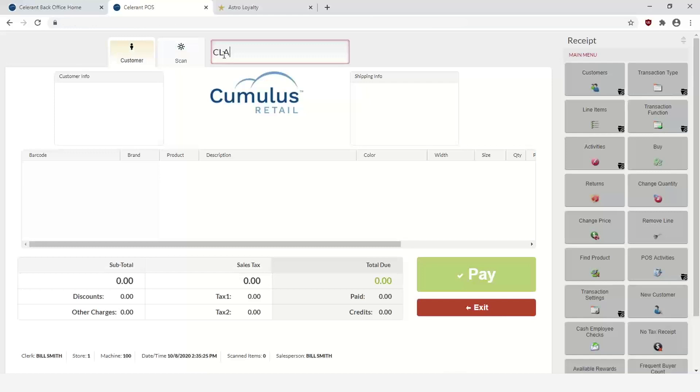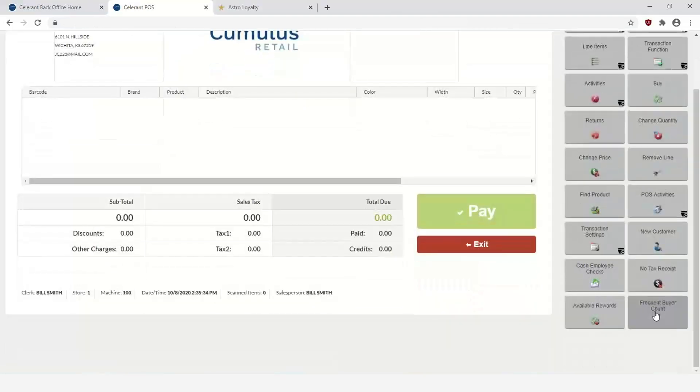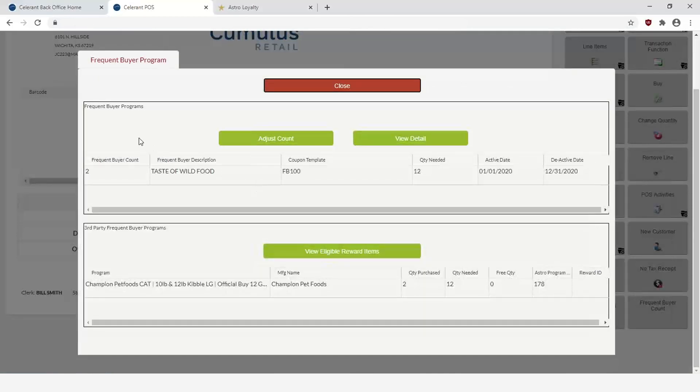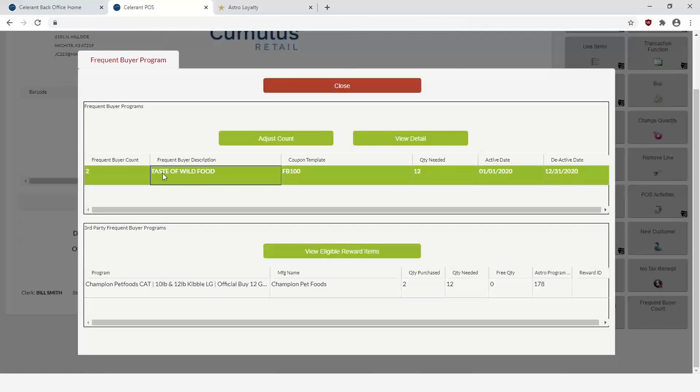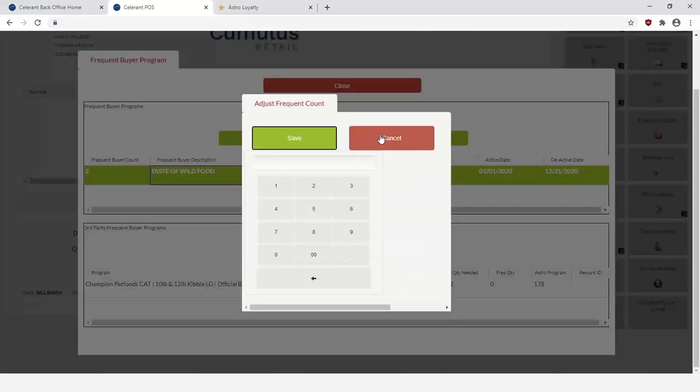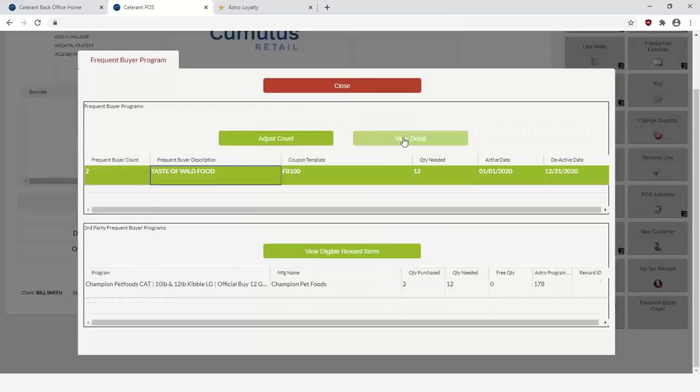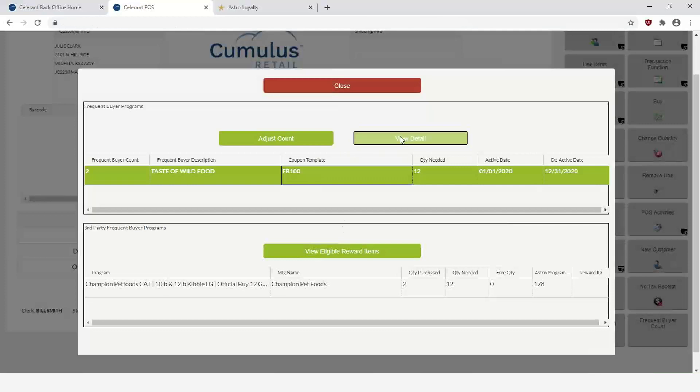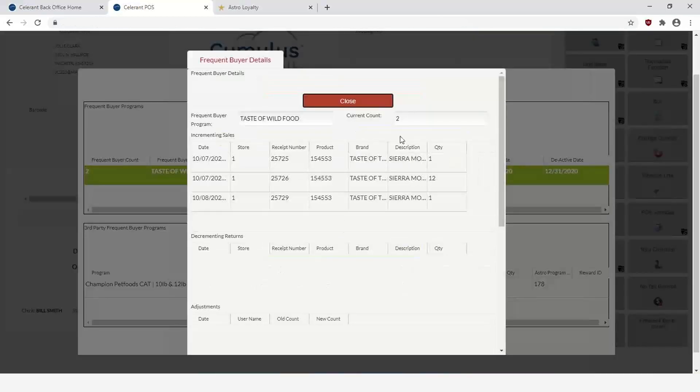If I come back in and look at the customer again, I can configure my point of sale through the POS Designer to add this Frequent Buyer Account button, in which case I can go through and I can see here this is the frequent buyer programs that this customer is enrolled in. Happens to be the Taste of Wild. They've already purchased two of the item. They need twelve of the item and then it shows you the activation and deactivation date. From here you can also adjust the count if you want or you can view the details.